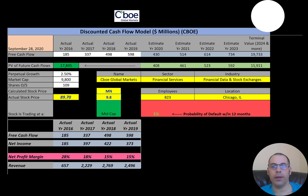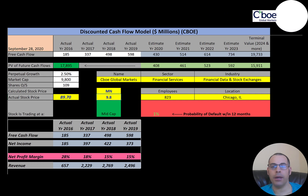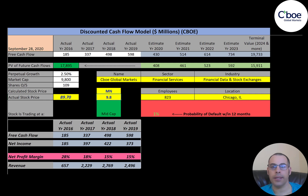The first company we're going to look at is CBOE. It owns the Chicago Board Options Exchange and the stock exchange operator BATS Global Markets. It was founded in 1973 by the Chicago Board of Trade. In March 2010, the CBOE filed paperwork to launch an IPO and began trading on the NASDAQ.